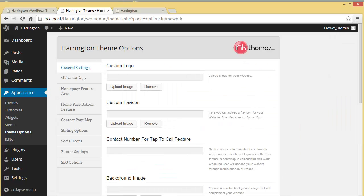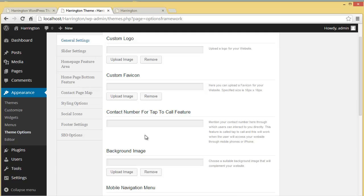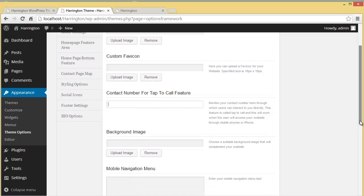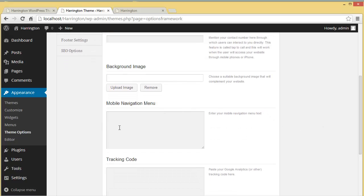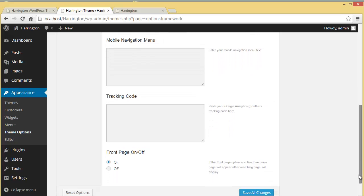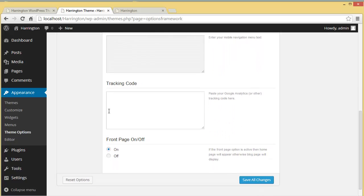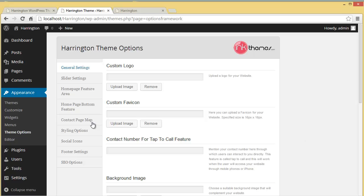In General Settings you have the custom logo — the most important thing to brand your website. You can also set a custom favicon. You can add your contact number for a tap-to-call feature, choose a background image that complements your website, and enter your mobile navigation menu text. You can also paste your Google Analytics tracking code here, and there is a front page on/off option.